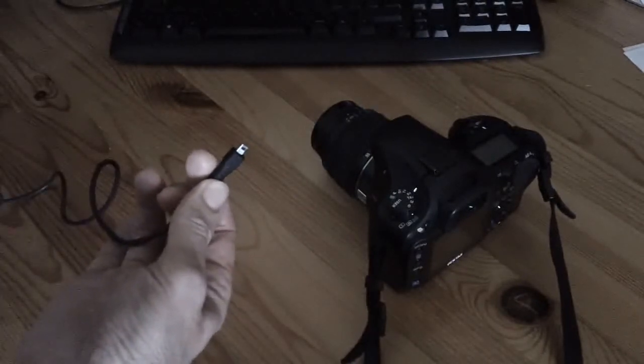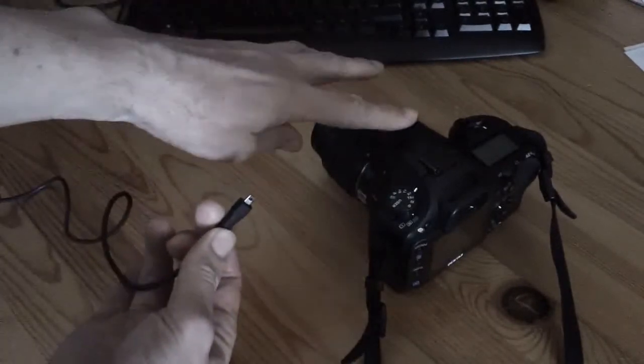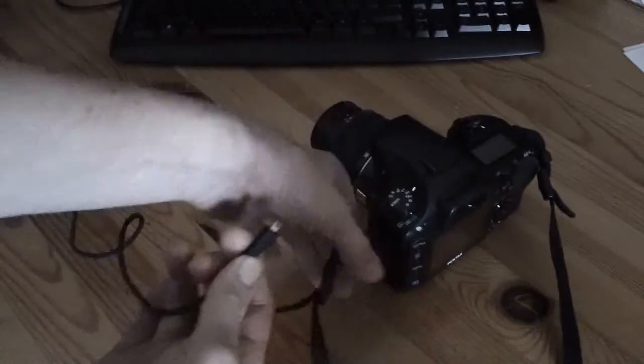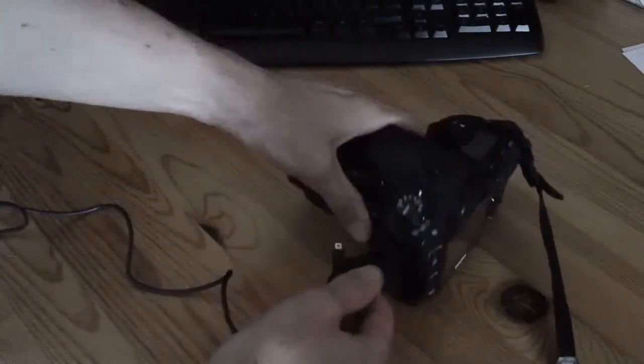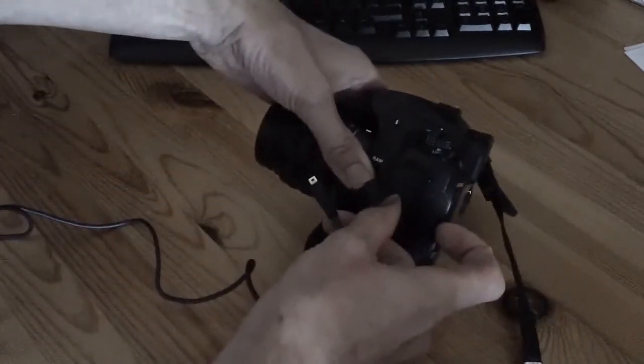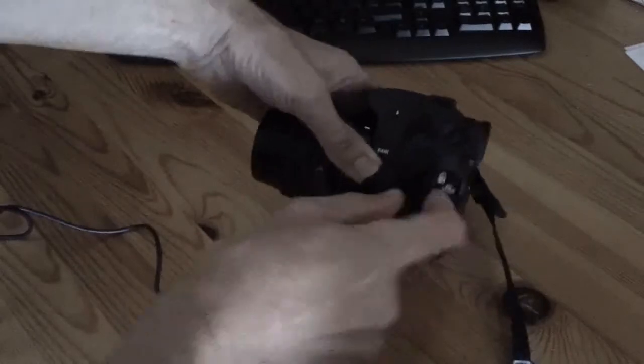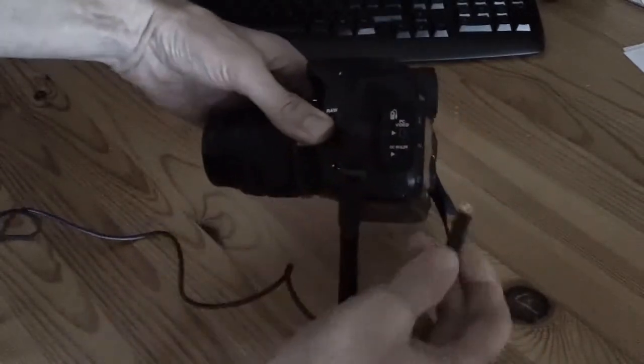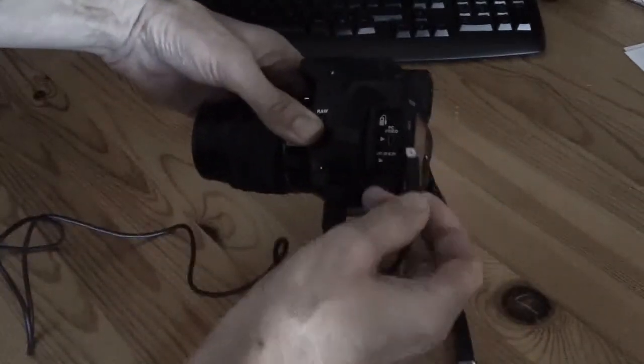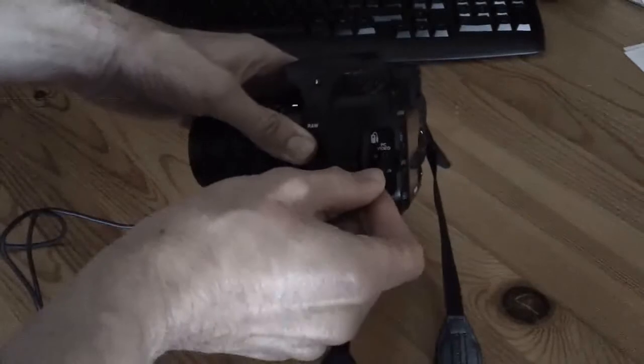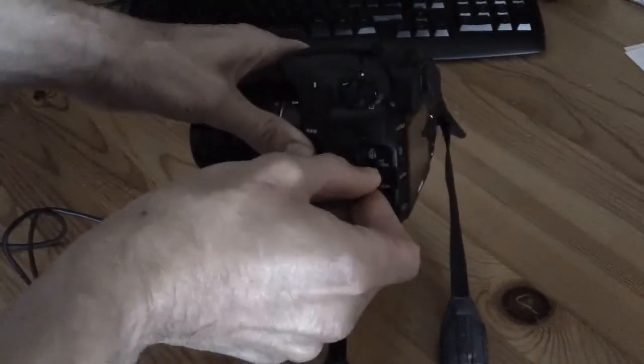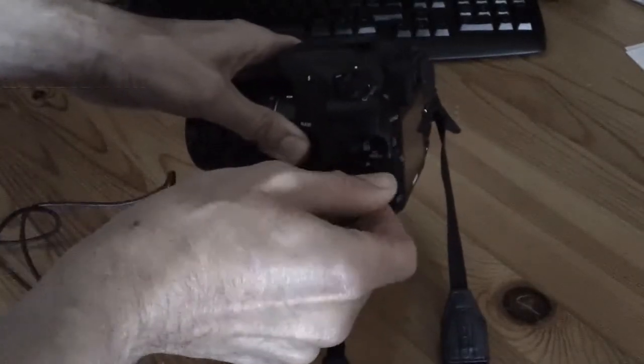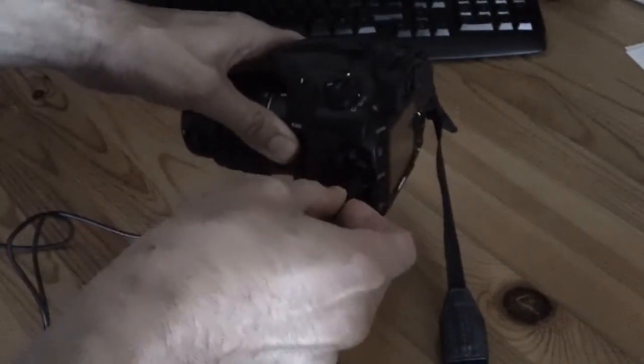So on this particular model, there is a little door here on this side. If I open it up, you should be able to see there are a number of ports down here. In the middle there is one labelled PC Video. I'm just going to connect my cable directly to that. There it is.